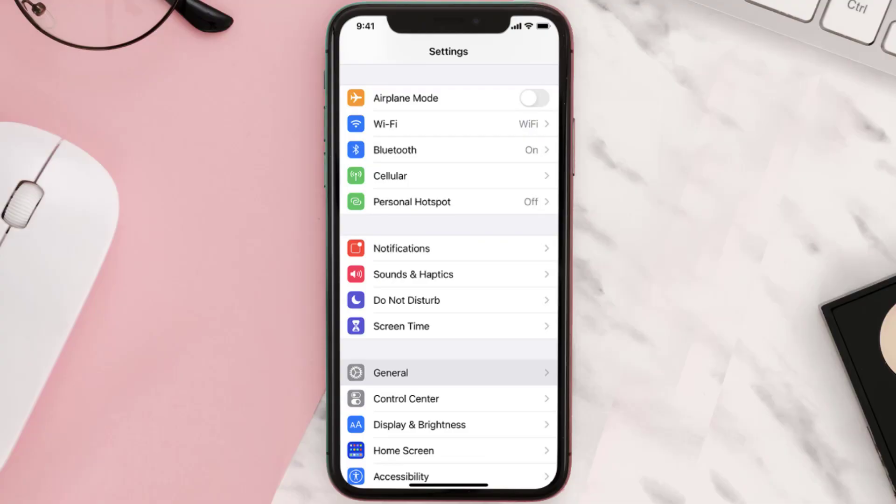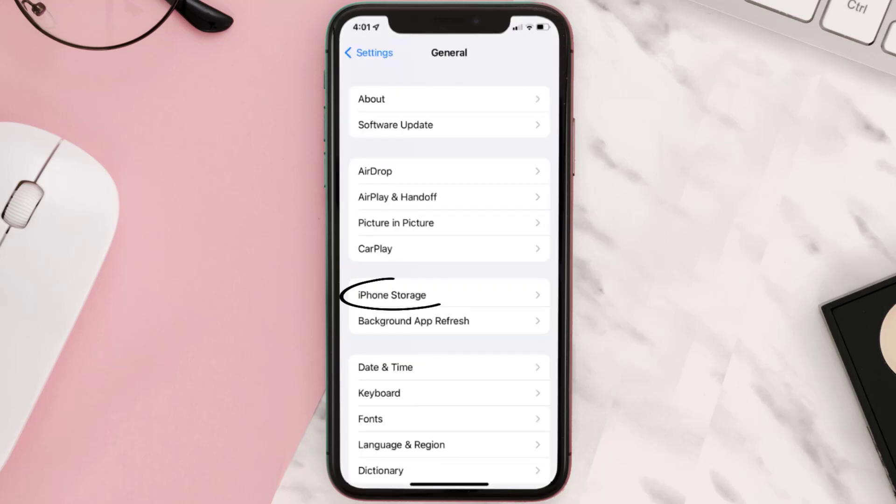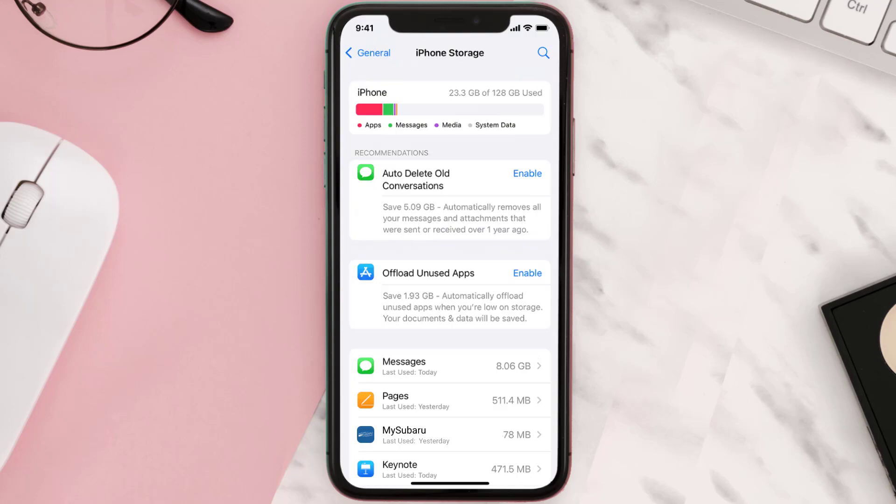Then you need to clear app cache. Go to your device settings and then scroll all the way down to General and tap on it. Then tap on iPhone Storage. From here, search for the app and then tap on it.